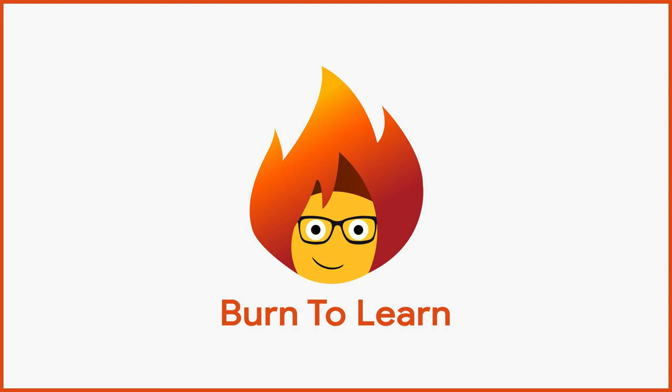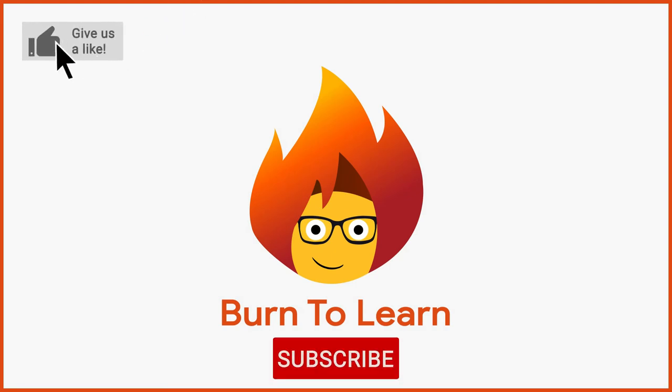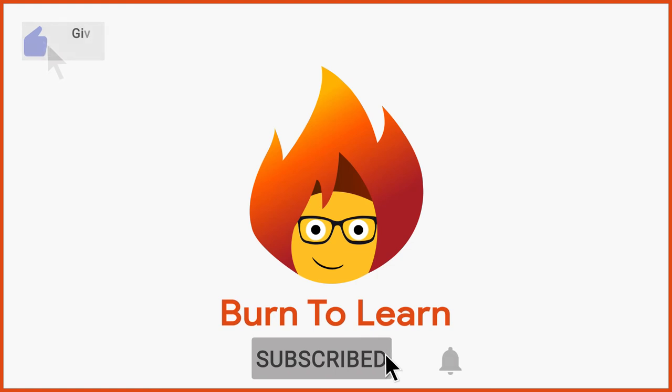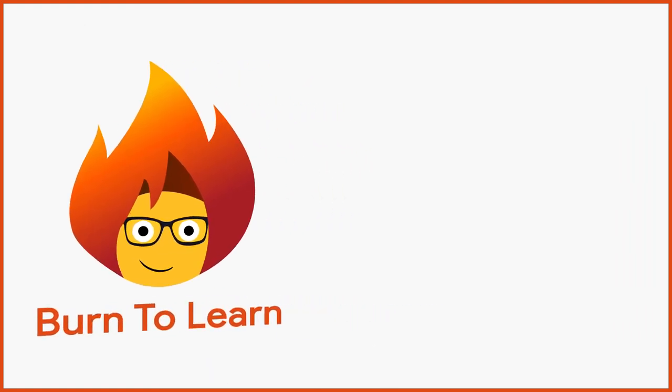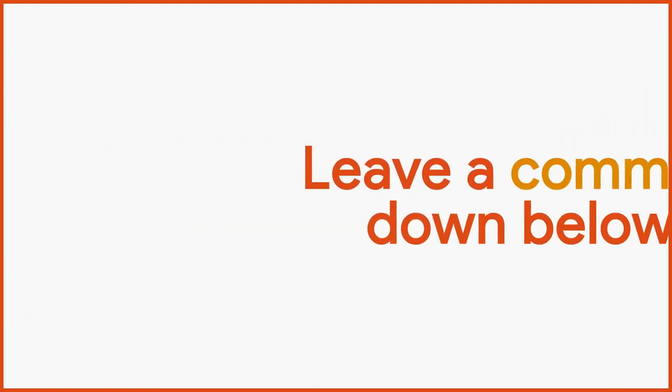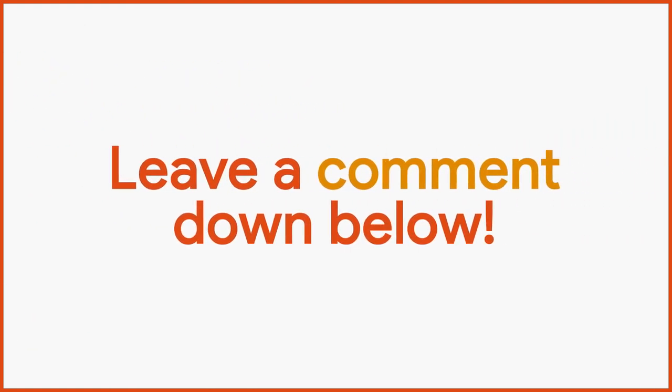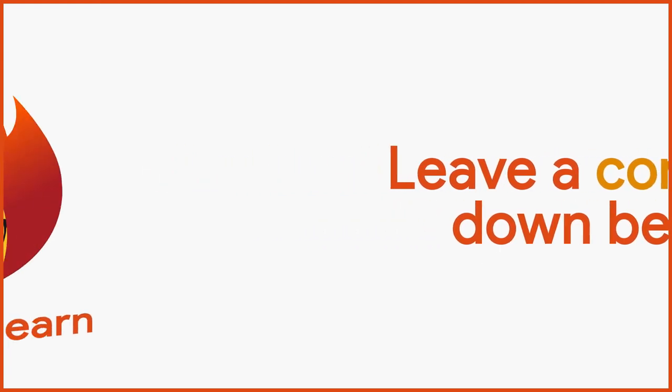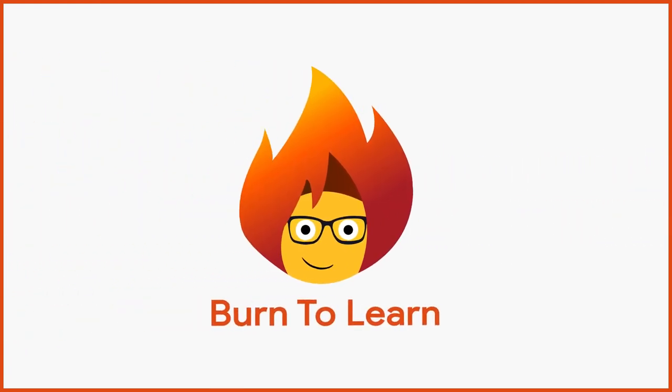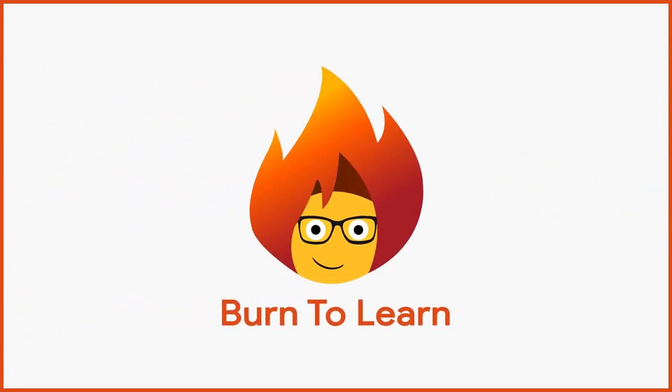If you enjoyed this video, please give us a like and subscribe to our channel for more awesome content. And leave us a comment down below. We would love to hear your thoughts. This has been Rod from Burn to Learn. Thanks for watching.